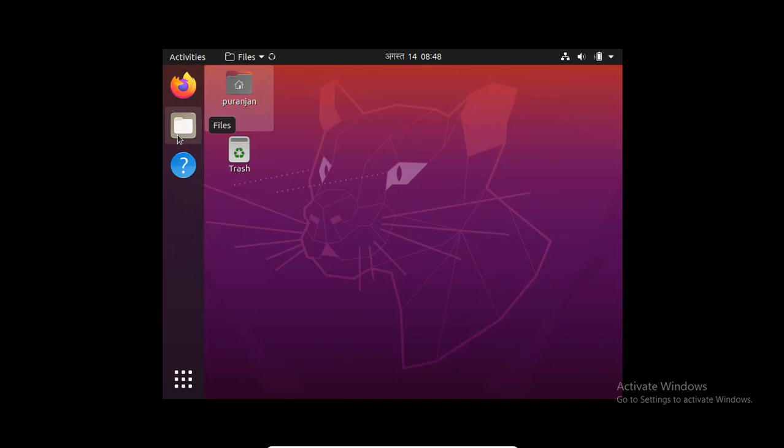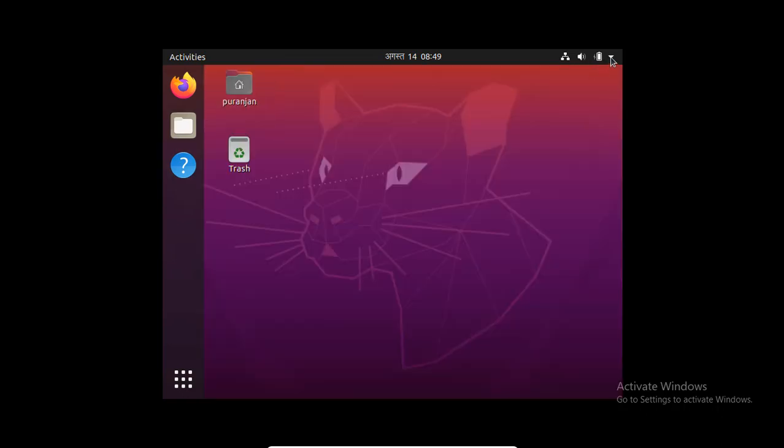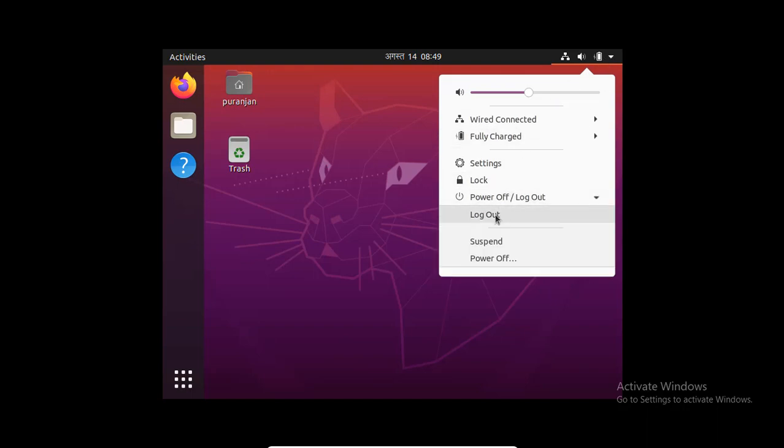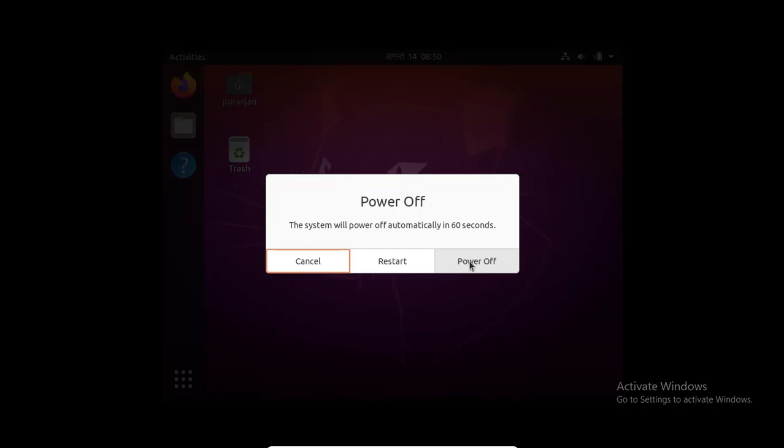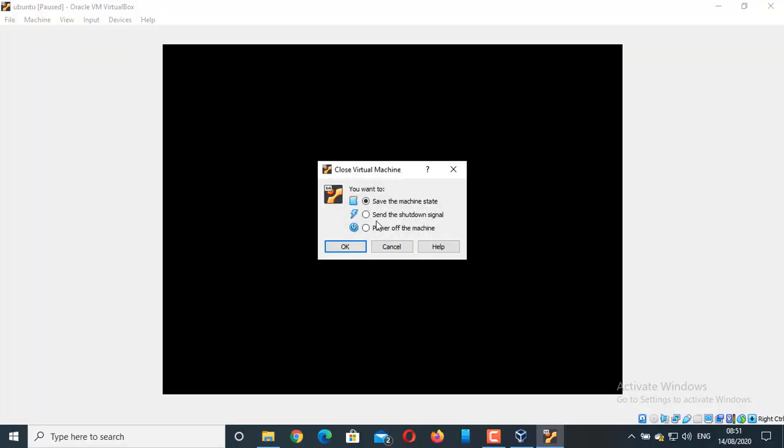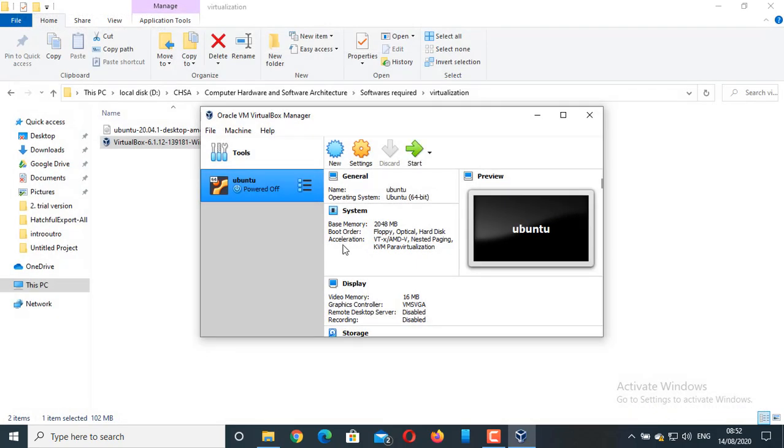These are the files where you can see all the hard drive files. This is similar to the My Computer in our Windows operating system. Now, to turn off this operating system, simply go to this drop down and click on Power Off. You can also close the operating system directly by clicking on this Close button. Click on Power Off and click on OK. Our operating system has been shut down. In this way, you can install Ubuntu operating system or any virtual operating system in VirtualBox. Thanks for watching.